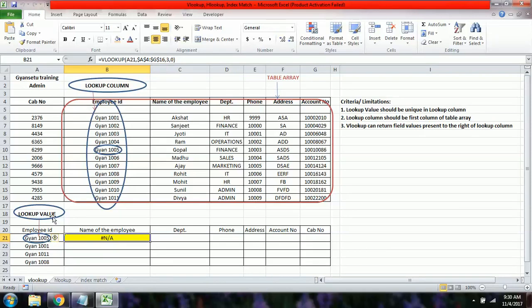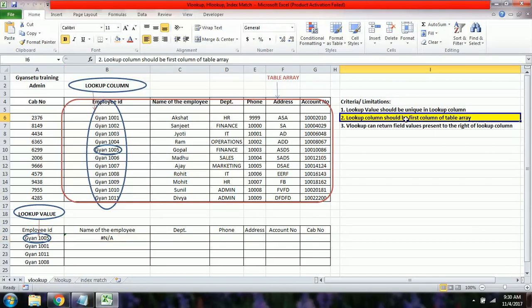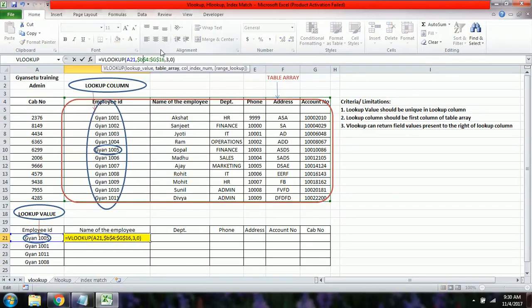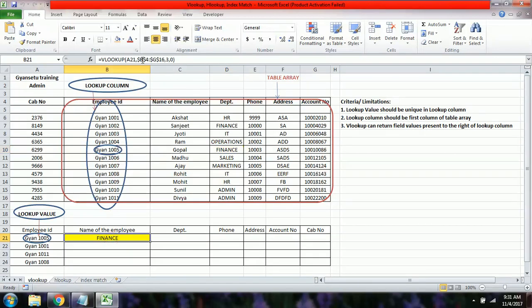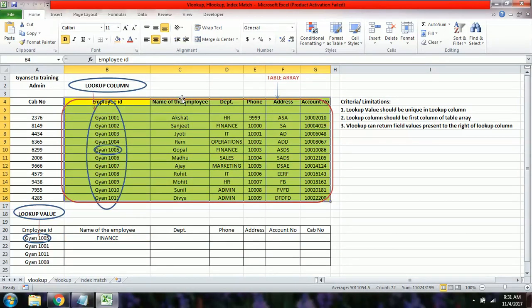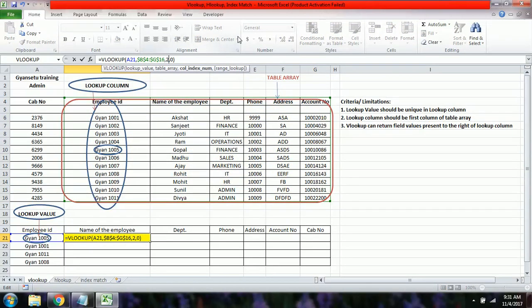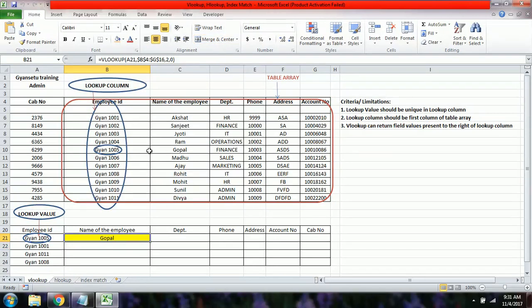The error occurs because the table array started from A4 — the lookup column must be the first column of the table array. Changing the table array to start from B gives a result, but we see the department instead of the name. This is because the name is now the second column, not the third. Changing the column index number from 3 to 2 gives the correct output.